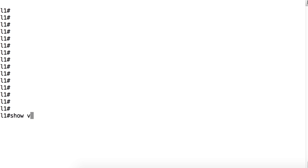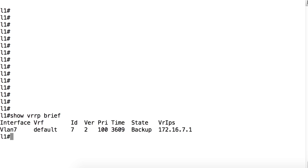On leaf 1, we can see the VRRP status with the command, show VRRP brief, enter. In this output on leaf 1, we can see we have VRRP running on the SVI for VLAN 7. And we can see that the state on this leaf is running as a role of backup.